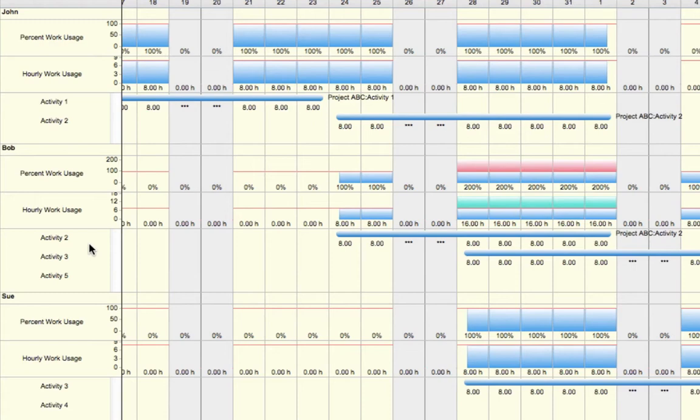As we view Bob's graphs, we'll see some areas that have both red and green shading. What this indicates is that Bob has tasks that he's currently over-assigned. What this means is that Bob is working double the amount of work that he's currently allowed to within a given day.